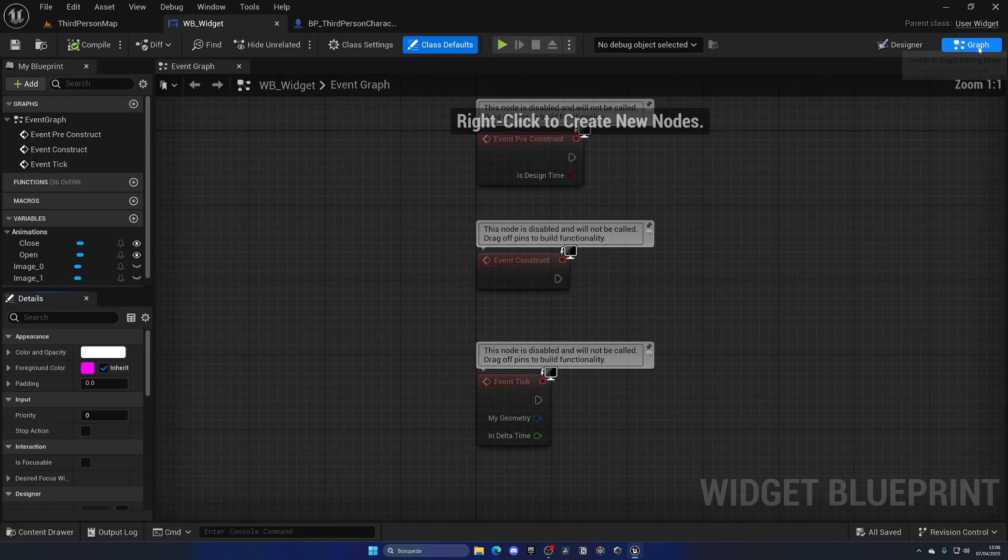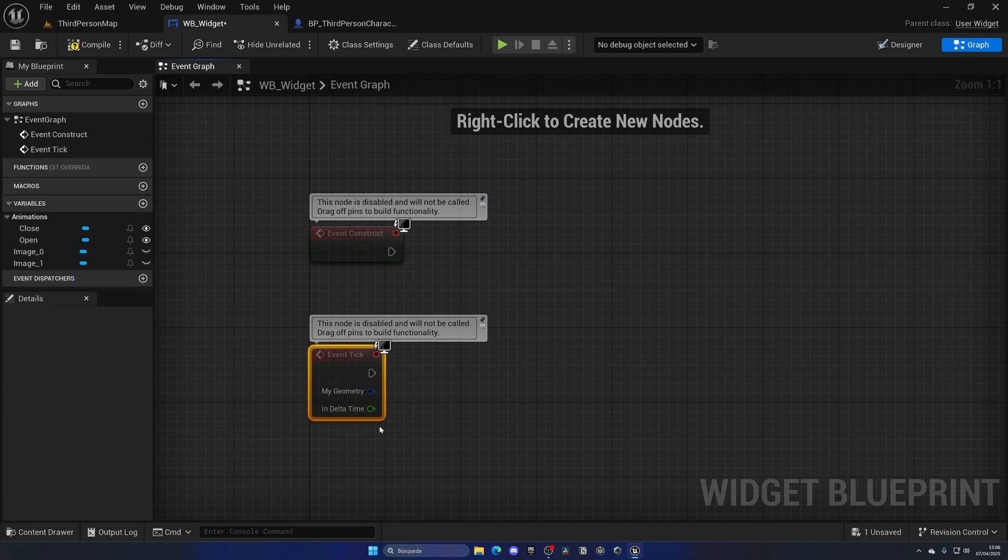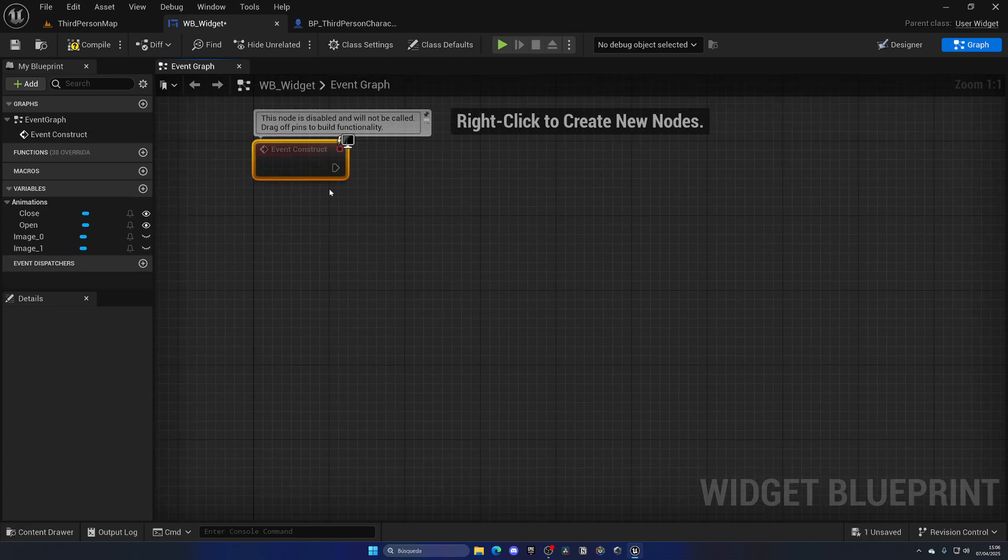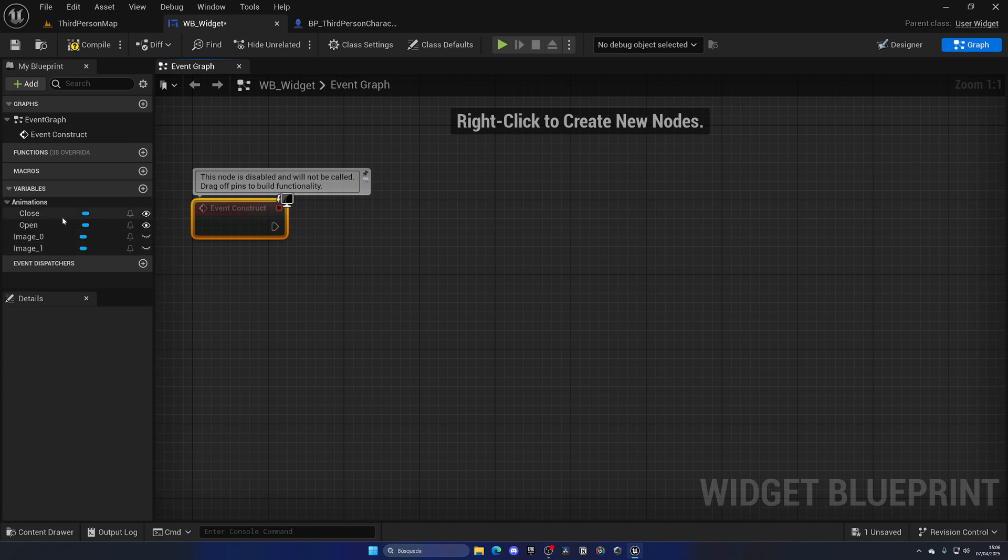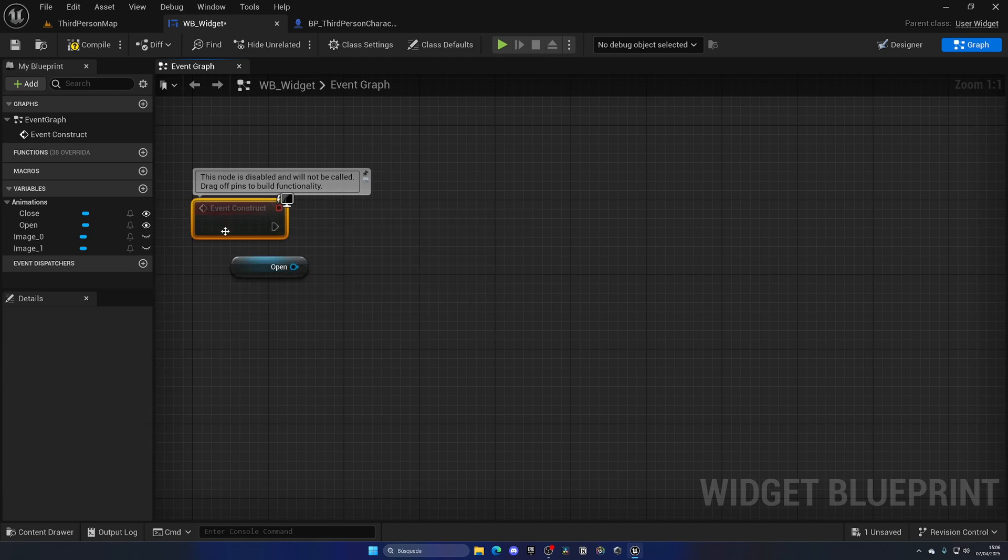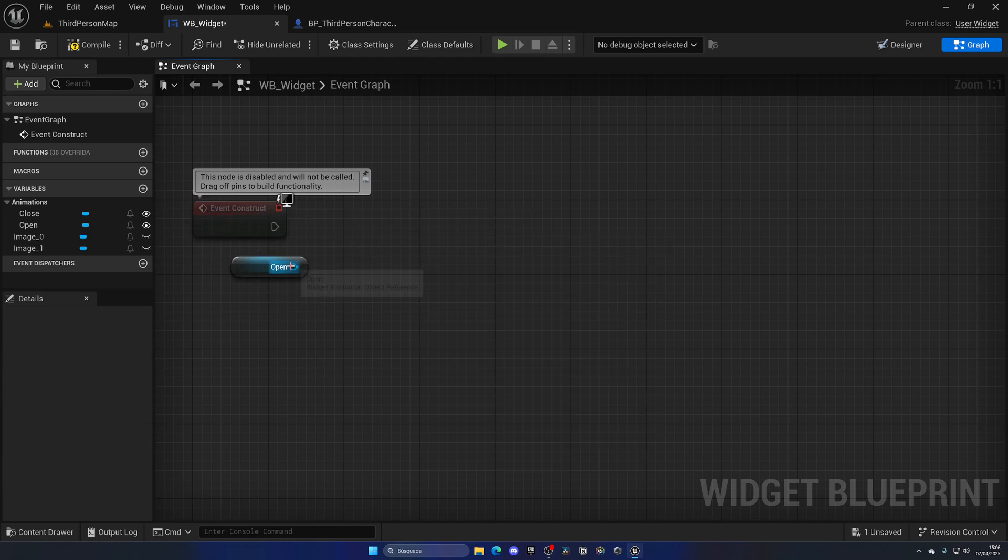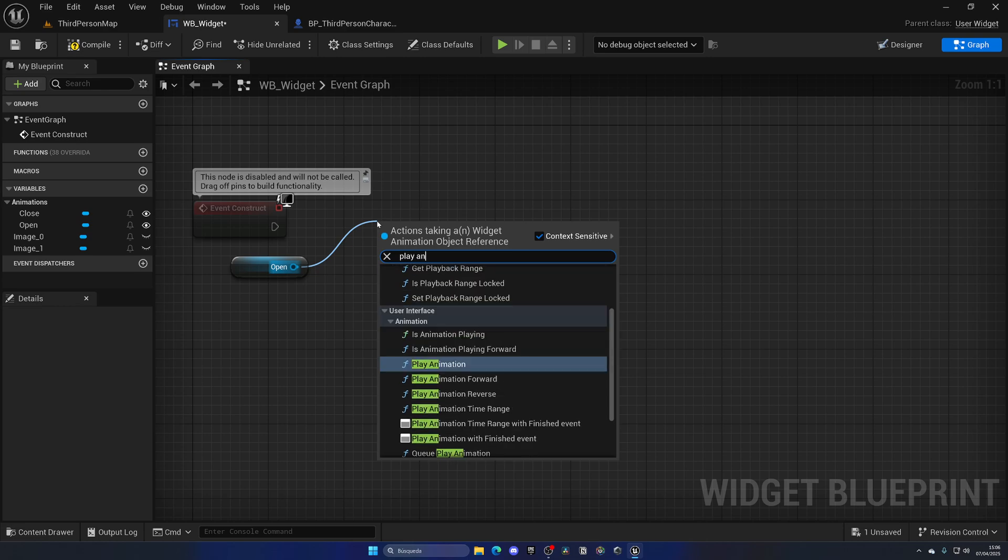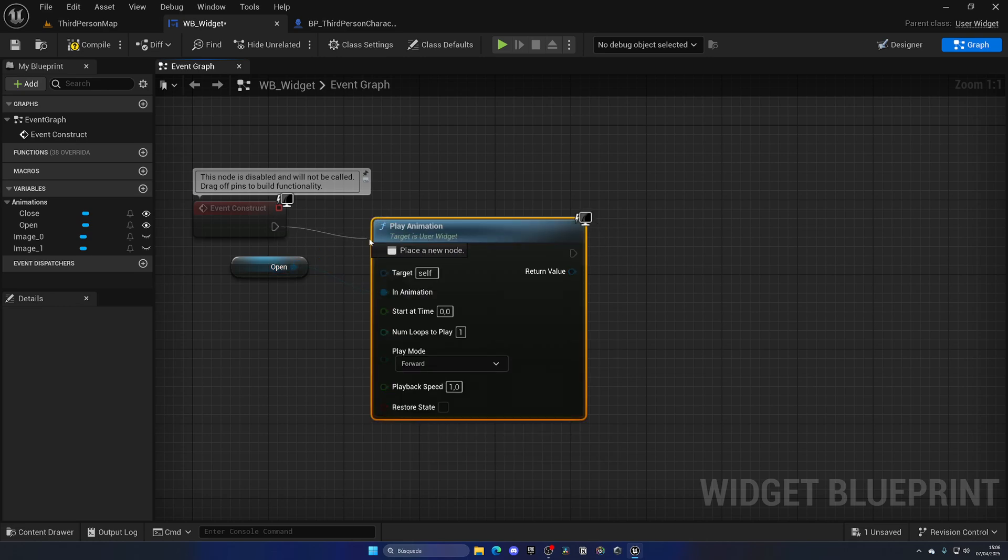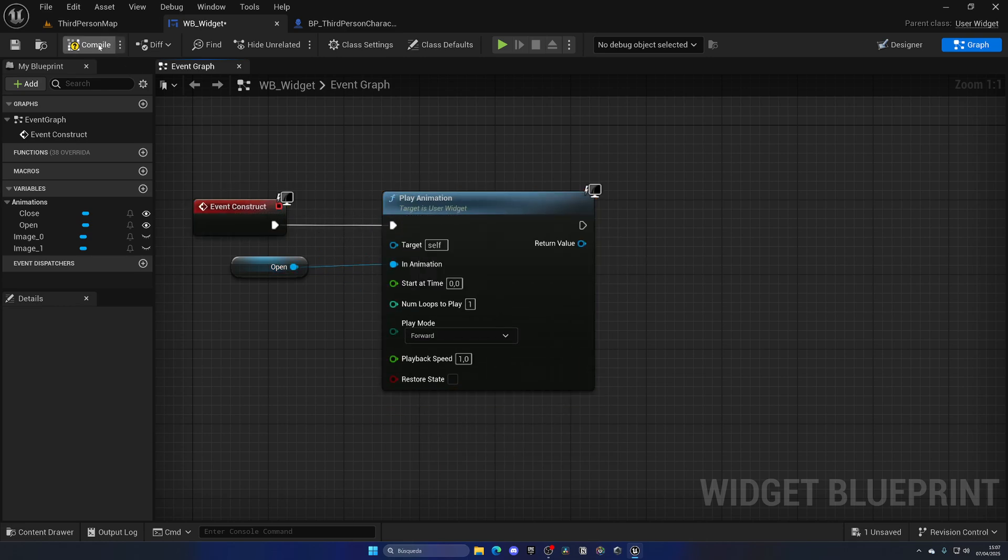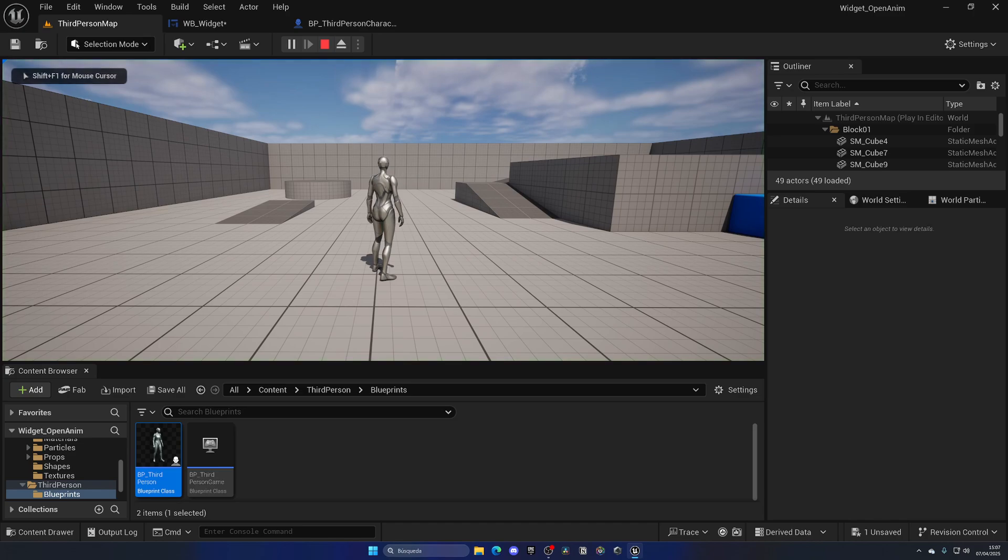Now what I am going to do is, on the Event Graph, go to the Event Construct. This is essentially the Begin Play of this widget. As you can see we have a new category here for our animations. So automatically once the widget is created and this Event Construct executes, I'm gonna get the opening animation and play the actual animation.